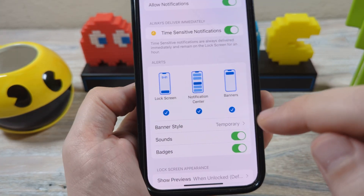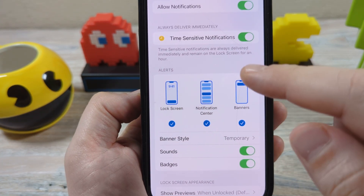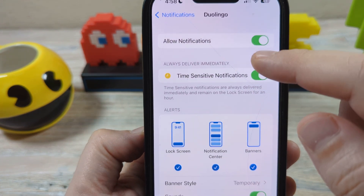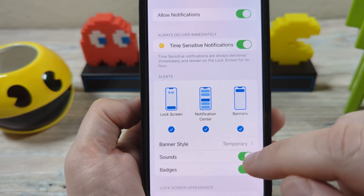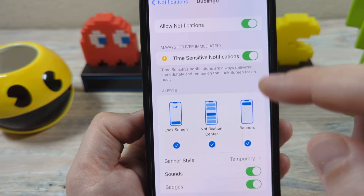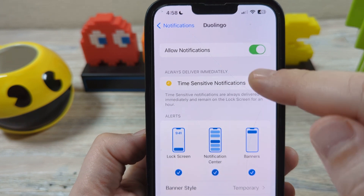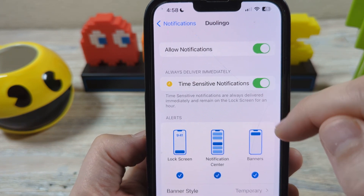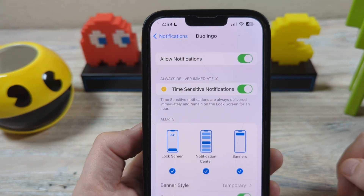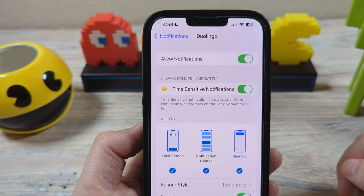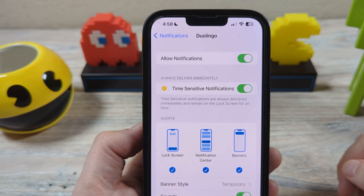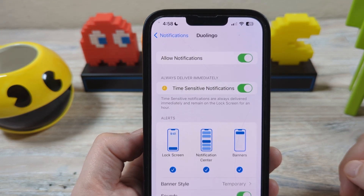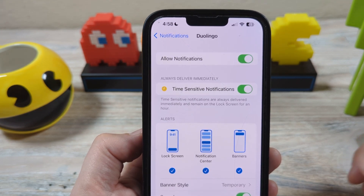Hopefully that was helpful. There is another section down here if you want to be selective about the type of notifications you get — you can just tap those to turn them off. If this was helpful, please feel free to like and subscribe. I wish you all a happy day. Take care.